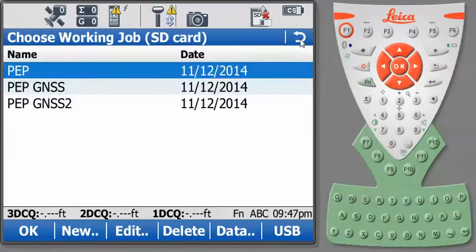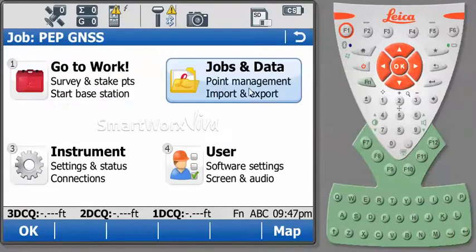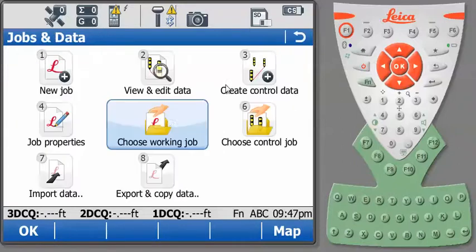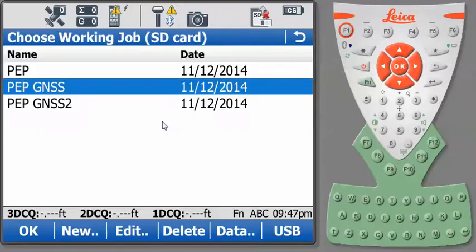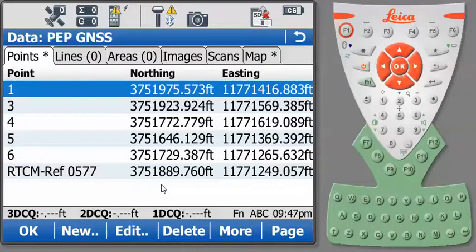We want to use GPS, GNSS measurements on this site and conform those GNSS measurements to the assumed coordinates for our project PEP. So let's look at our other jobs. Here in PEP GNSS, I can look at my data and you'll notice these coordinates are in Virginia State Plane, south zone.